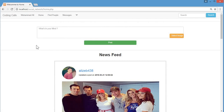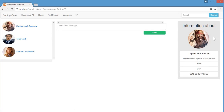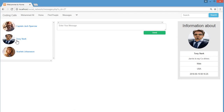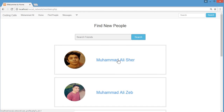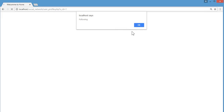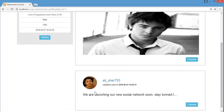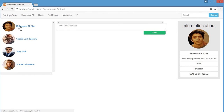The most important and beautiful feature is the messaging system. In the messages section, only the profiles of people you are following will appear — essentially your friends. Let me go to 'Find People' and follow Muhammad Ali Zaib, then go back to messages. You can see his profile now appears at the top.